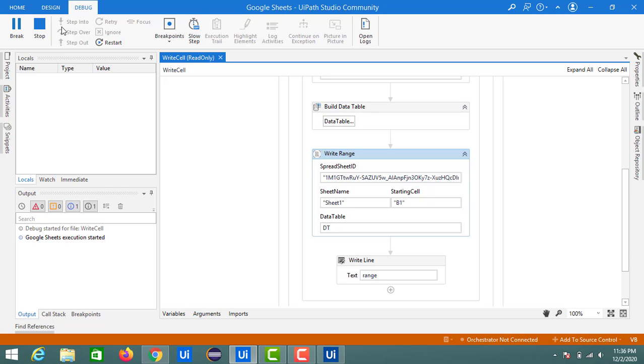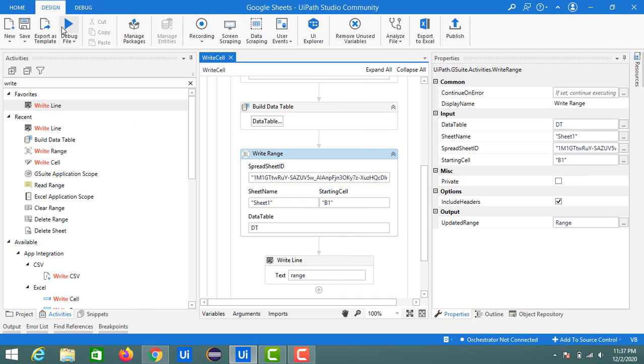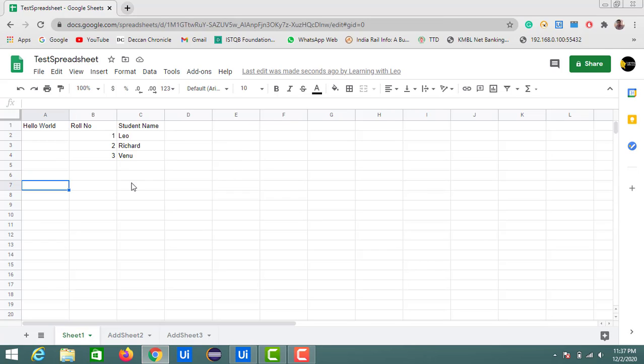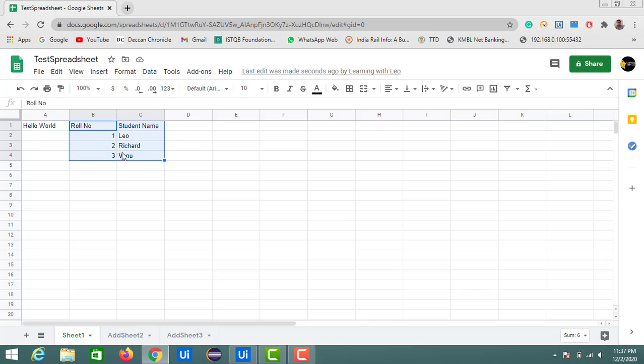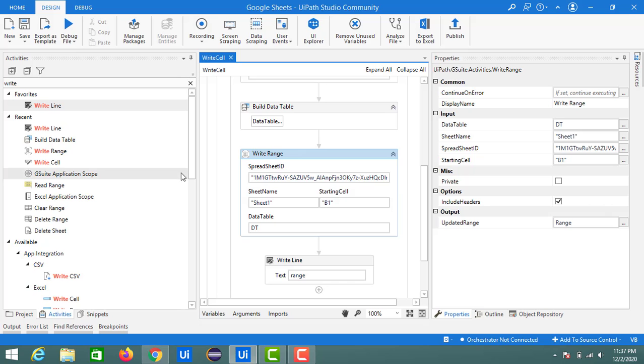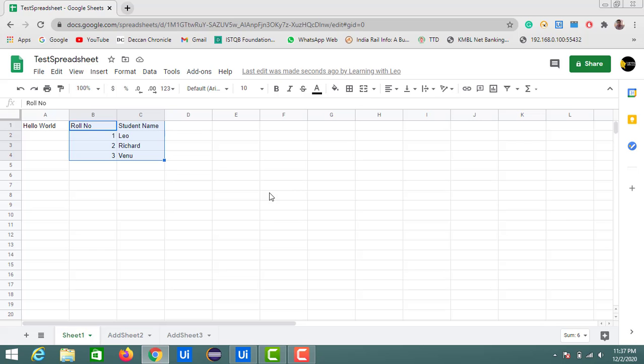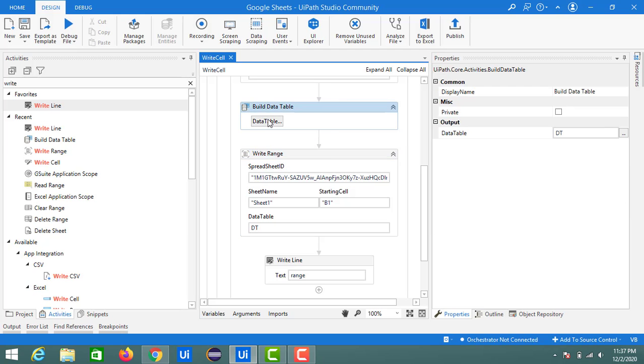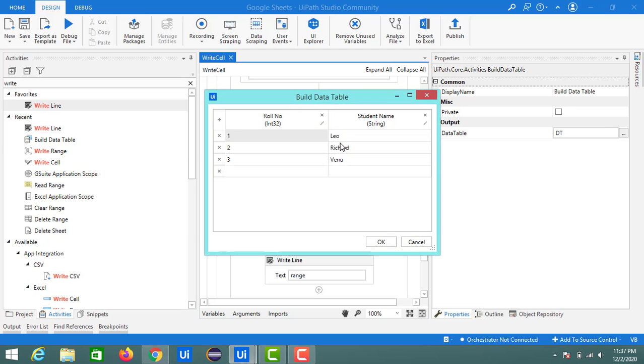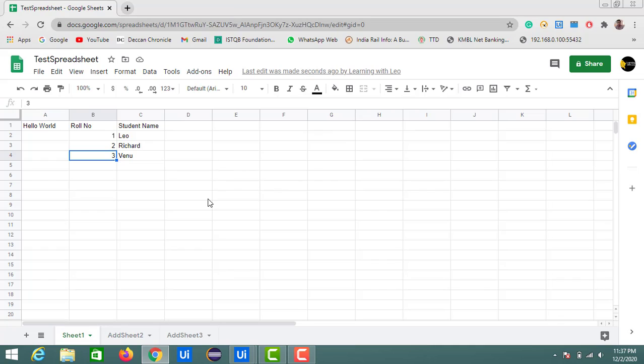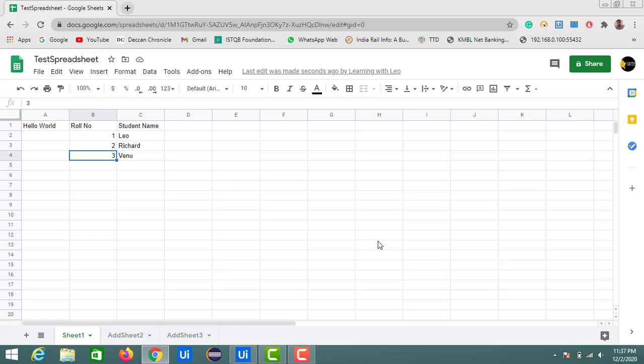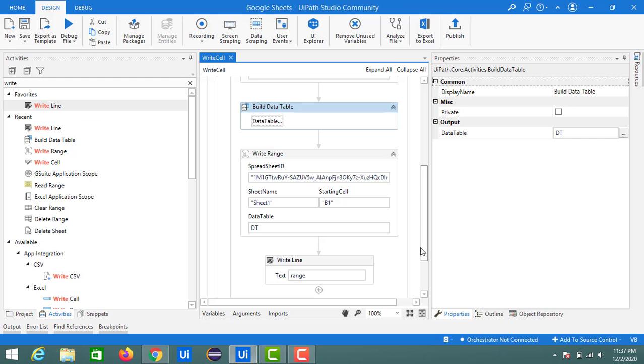Once the execution is started, a new data table will be developed and it will be printed on the Google spreadsheet. Here you can see from B1, as we selected the headers - yeah, it is checked - that's why it is printing the roll number and the student name. The data you can check here: first one is Leo, second is Richard, third is Venom. Like this, we use this Write Cell activity and Write Range activity to write the data into a spreadsheet with the help of UiPath Studio.